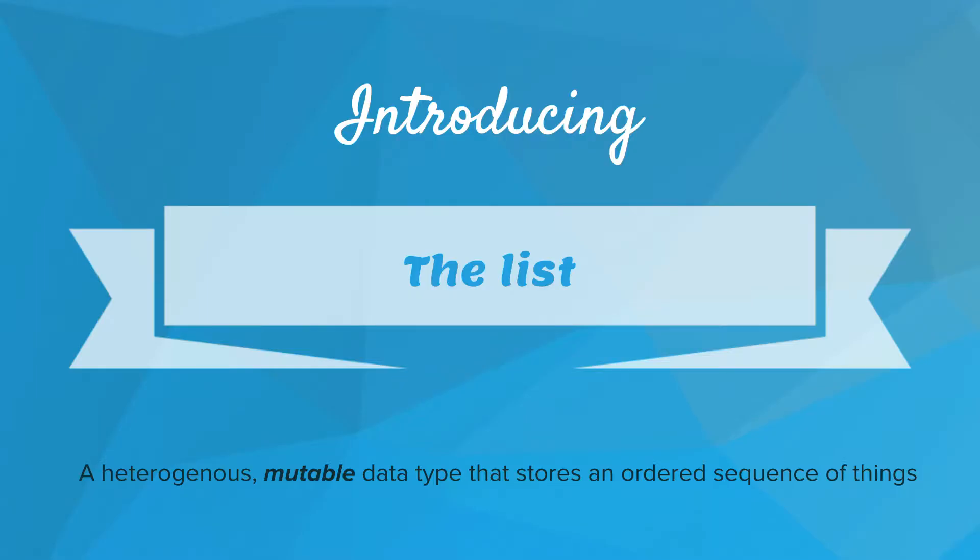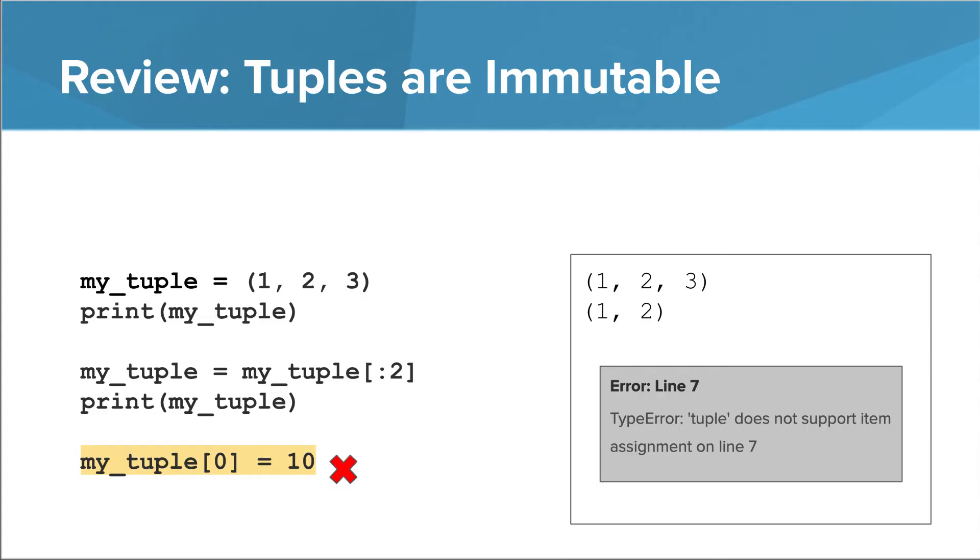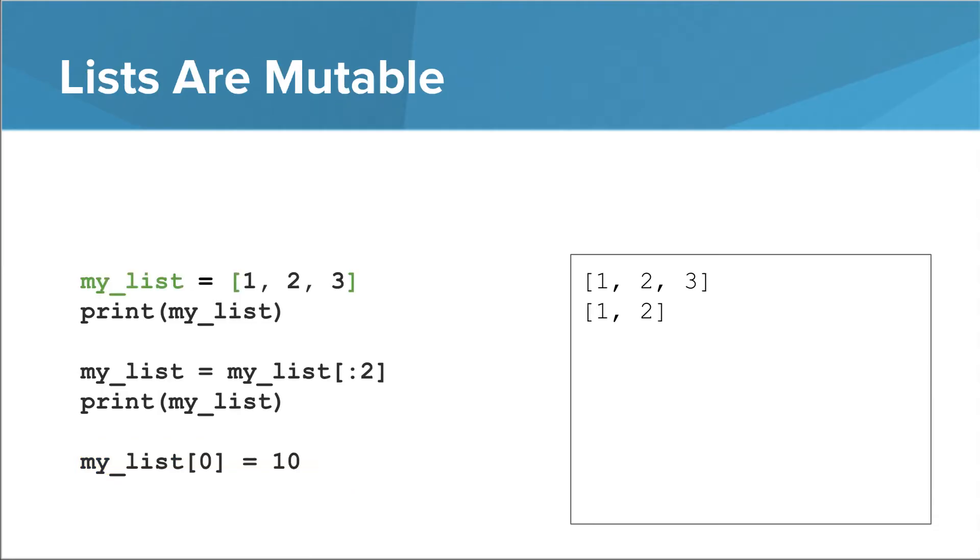A list is a heterogeneous mutable data type that stores an ordered sequence of things. As you can see from the description, a list is basically the same as a tuple, only mutable. It caused an error because of the immutability with tuples. Let's see what this program looks like when we use a list instead. And here it is!